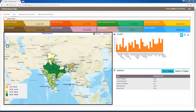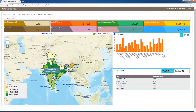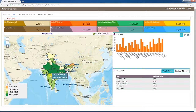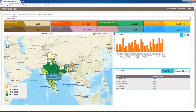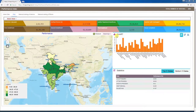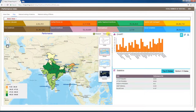Rating criteria may be updated in future. For example, additional components like mason training may be included. On India's map, the performance window shows the performance percentage of different states. Scrolling over different states on the map shows each state's performance percentage. Legends are displayed in the bottom left corner of the performance window.